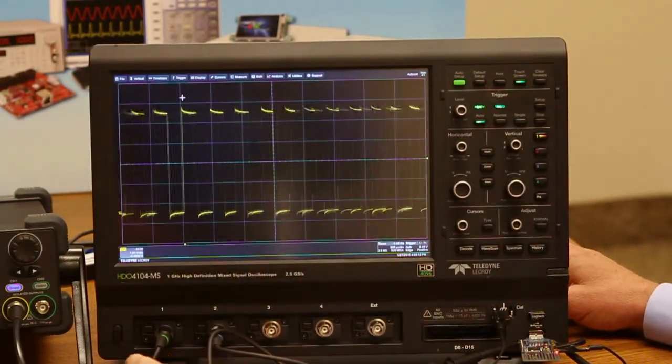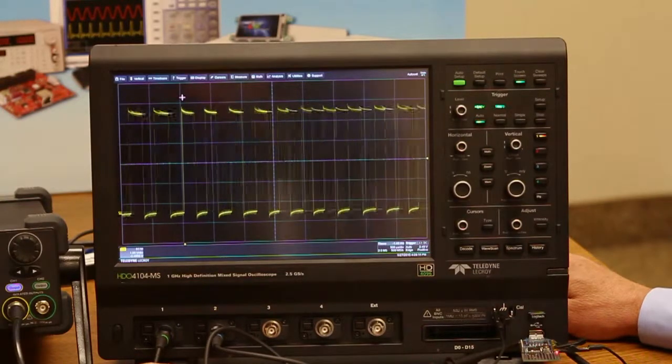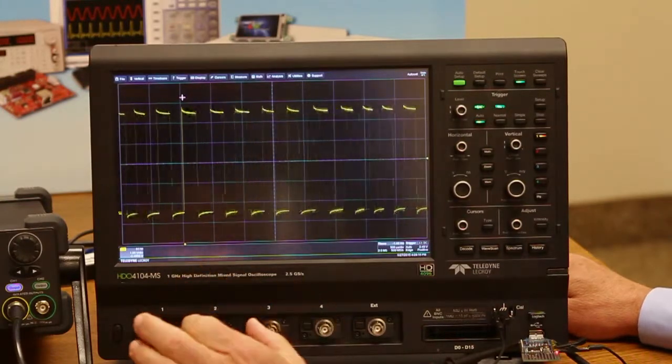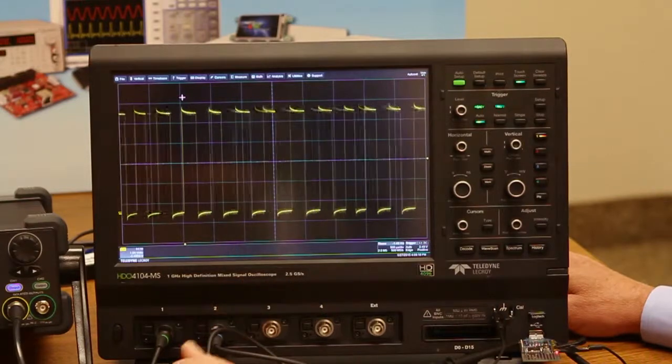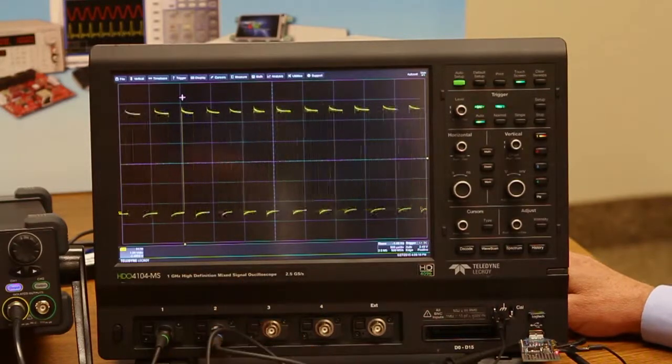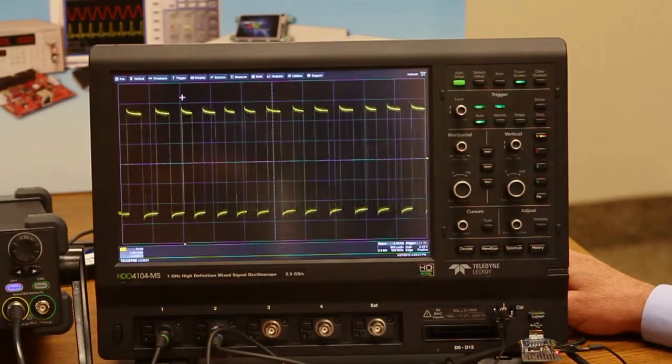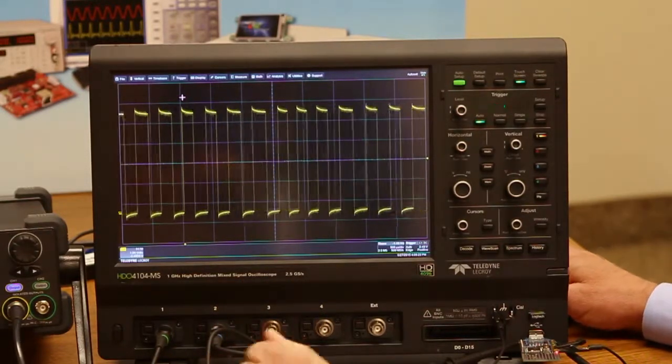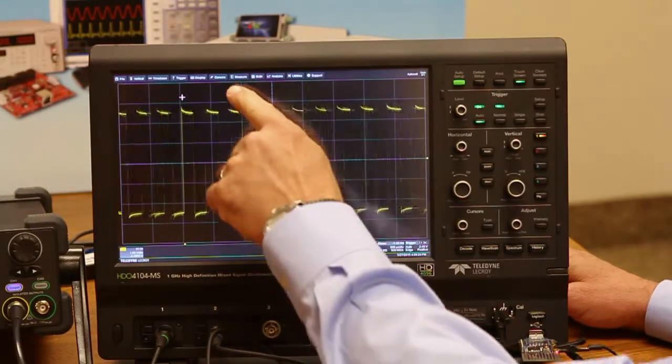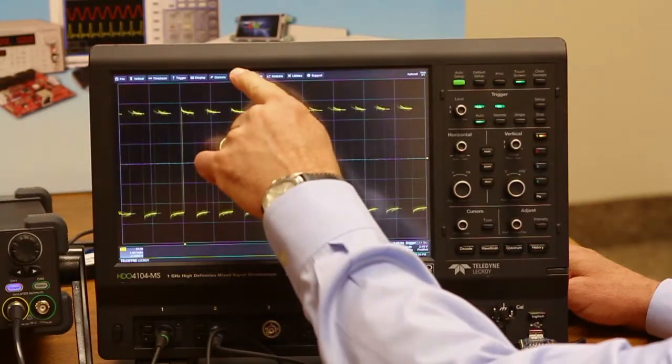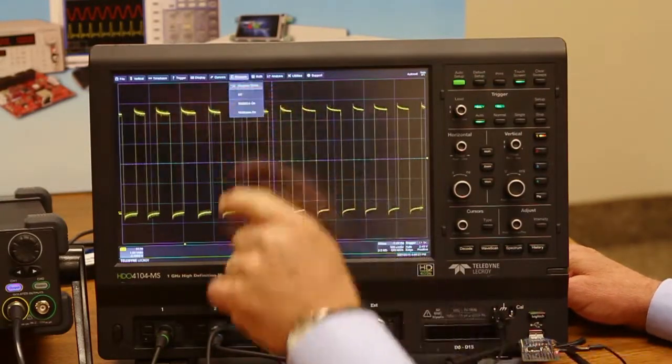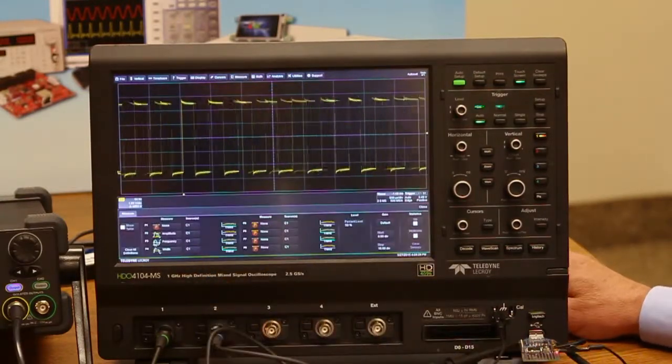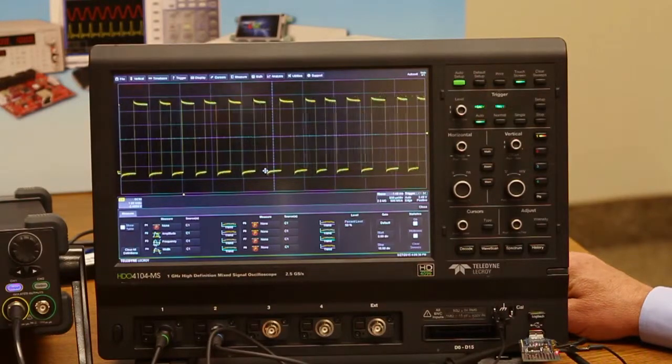What we're going to do is I could use cursors and start making pulse width measurements and so that would be manual, useful but tedious. So this time though I'm going to go up and use the measure setup.